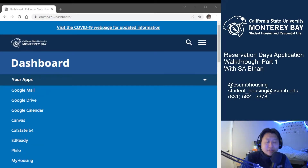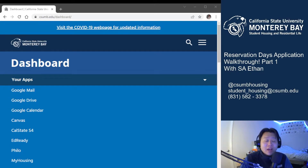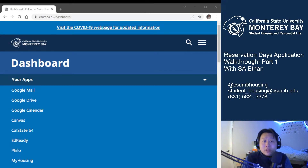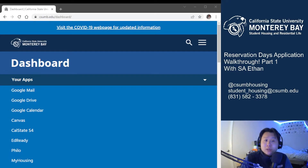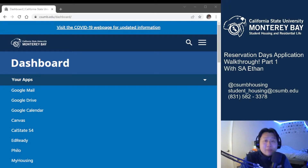Hey Otters, it's Ethan with Student Housing and Residential Life coming at you with another video for Reservation Days. Today we'll be going over the actual first part of the Reservation Days application. Please note most of the items in the application are either the same or very similar to the new student application, so I'll be going over the main changes for our returning students. If you want more information about the items I'll be briefly covering, please watch the new student application video or feel free to contact us. Let's get into the application now.